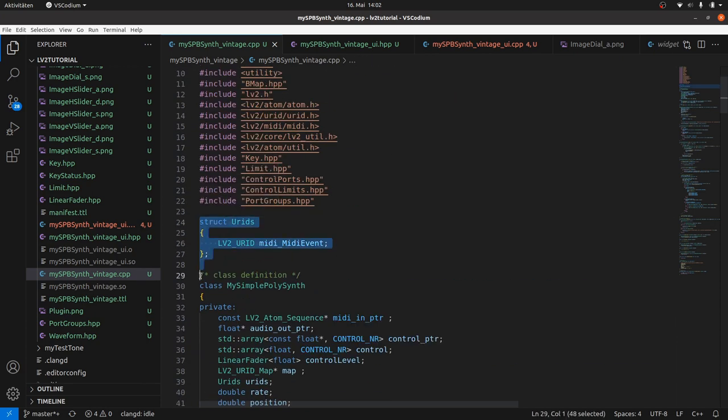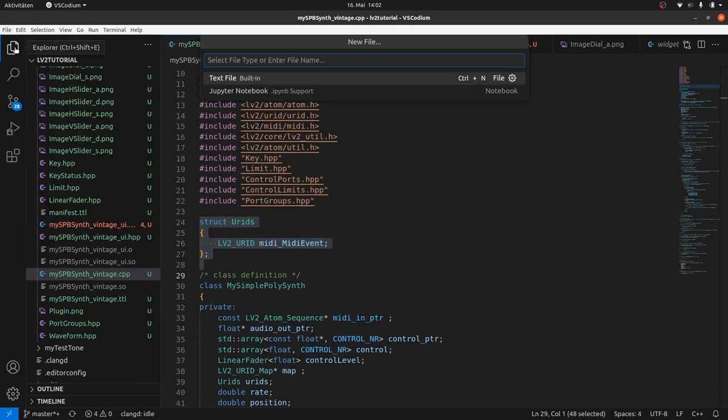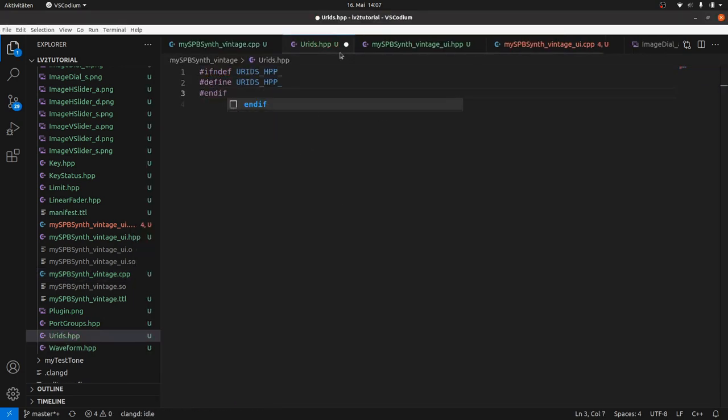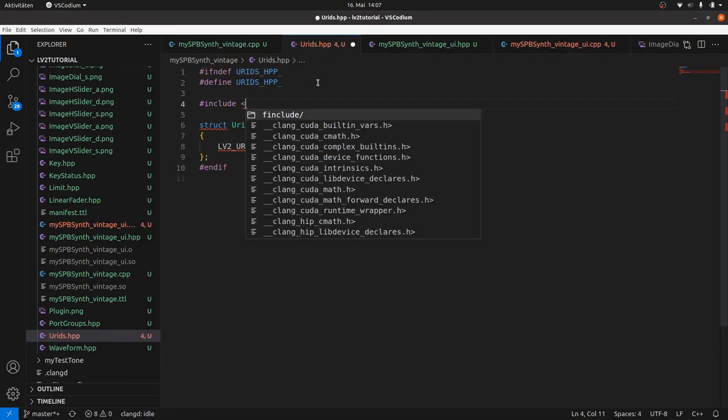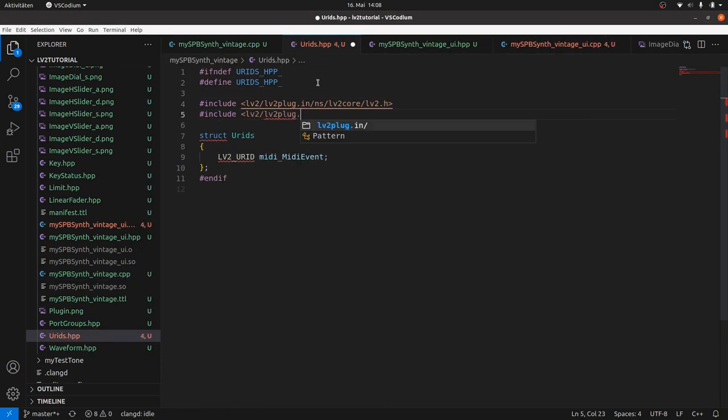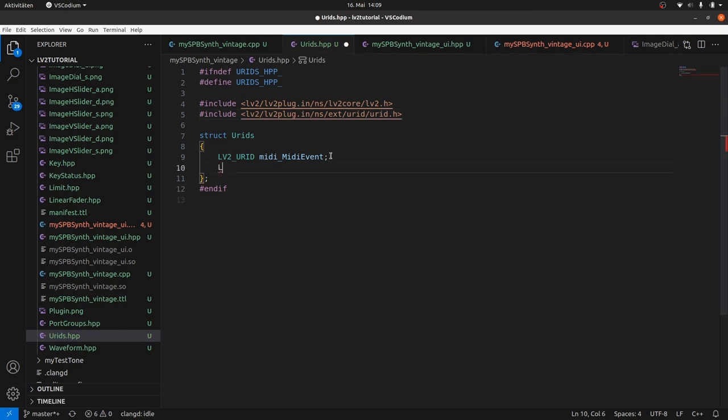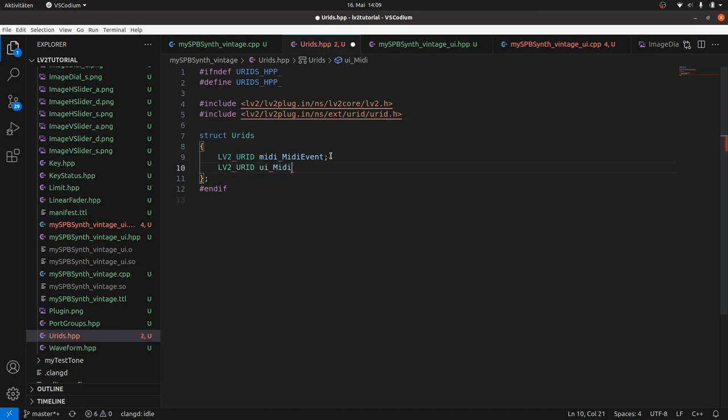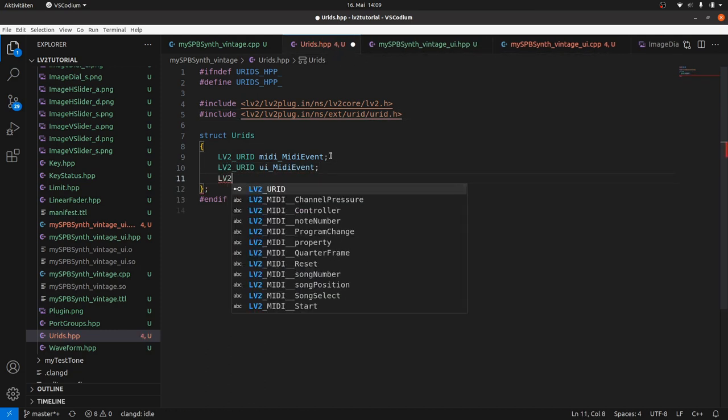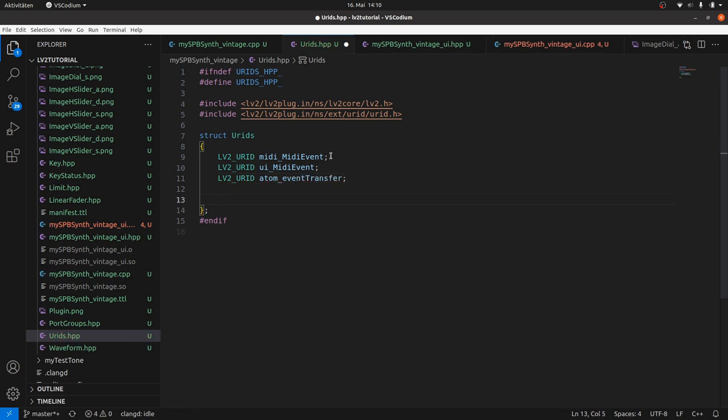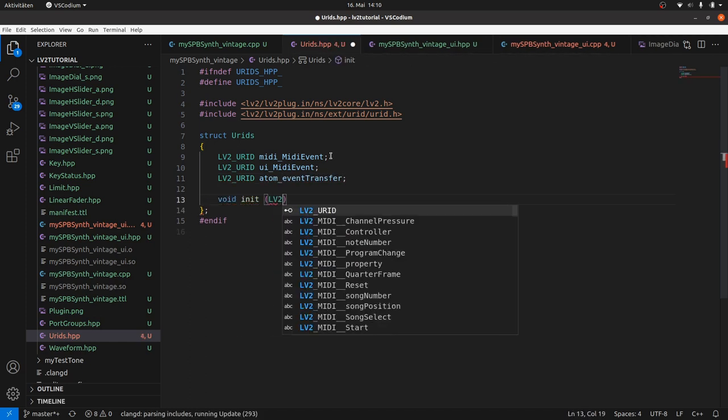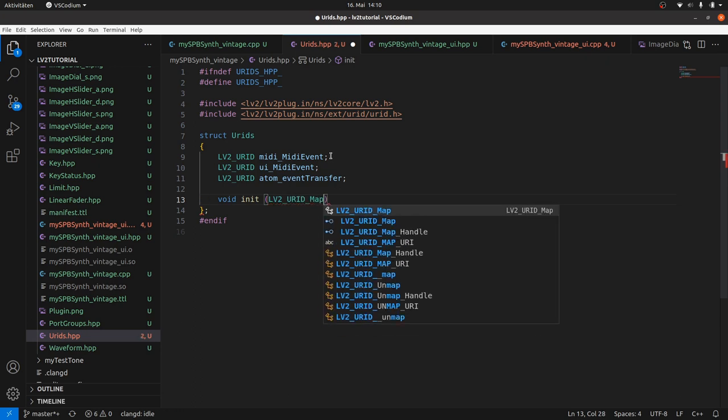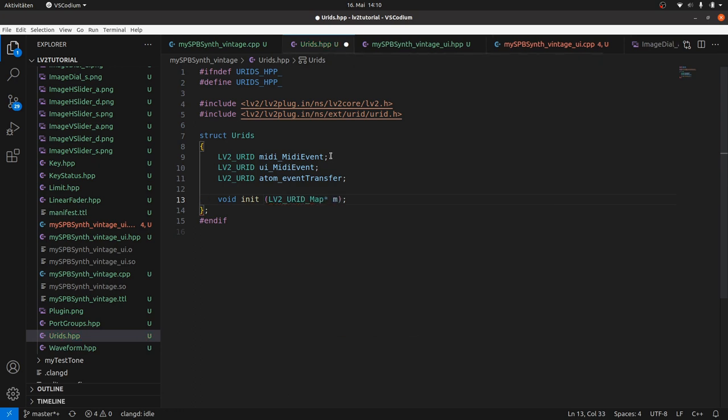Now it makes sense to move the URIDs to a separate HPP file as it will get more. Add the type URID for our atom, let's call it UI_MidiEvent, and the URID for atom event transfer.